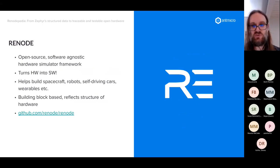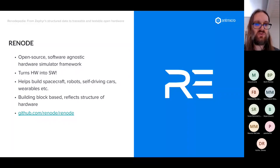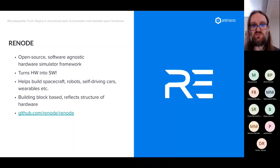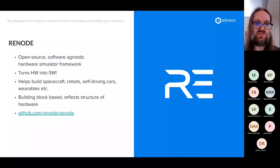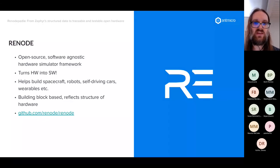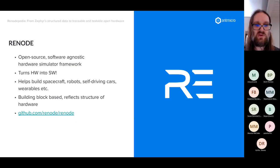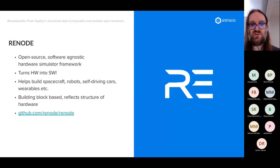In brief terms, Renode is an open source, software-agnostic hardware simulation framework. Some people say it turns your hardware into software — it helps you run your hardware on your computer. Today it's being used to help build spacecraft, robots, self-driving cars, and wearables. Importantly, Renode is a building-block-based simulator that mimics the actual structure of hardware, and it's available on GitHub.